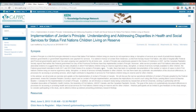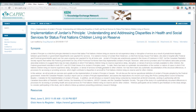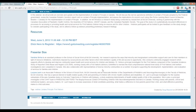We have Vanna Sinha, who is an assistant professor in the School of Social Work at McGill. Her research explores the ways that minority and marginalized communities support and care for their members in light of resource limitations, restrictions imposed by social policies and other factors which limit members' quality of life and access to opportunity.